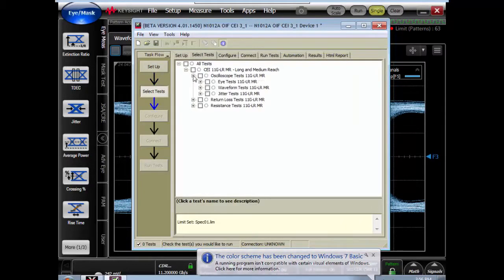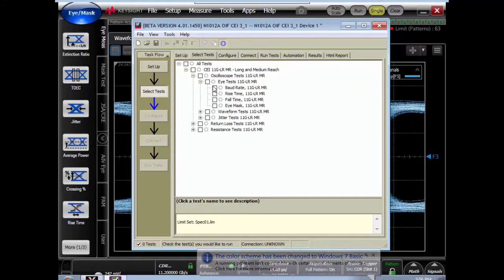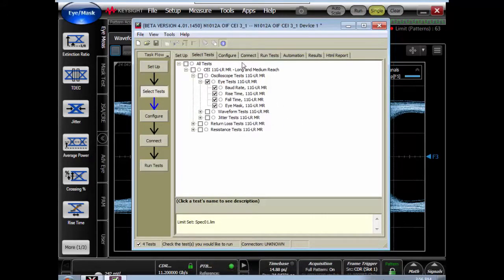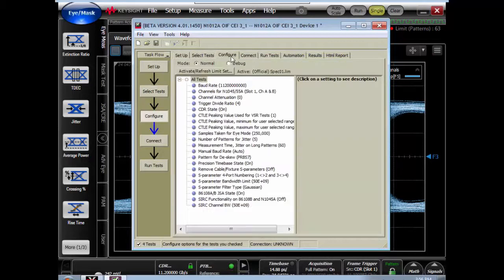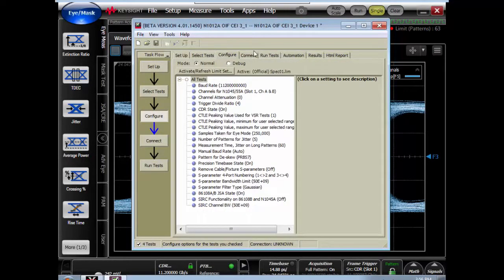There's a number of different standards that we can perform tests to. In this case we're going to run the CEI 11GB LR MR. We'll have to select tests to run. We'll do all the eye diagram tests for right now. We can configure different parameters of the test, and this can all be done programmatically.